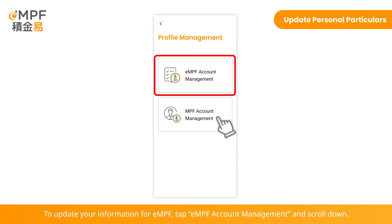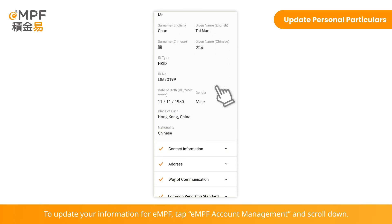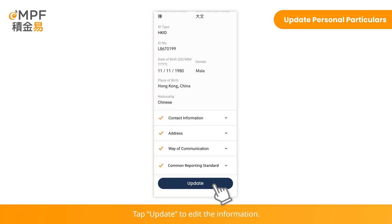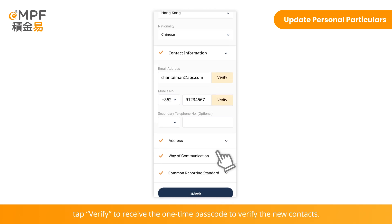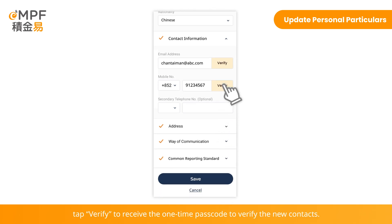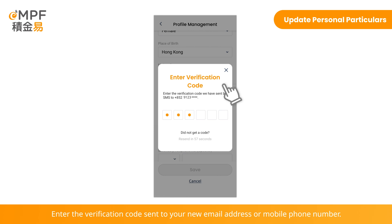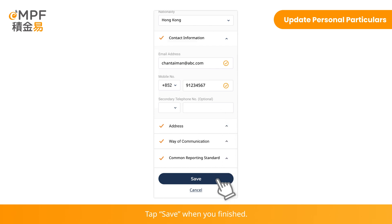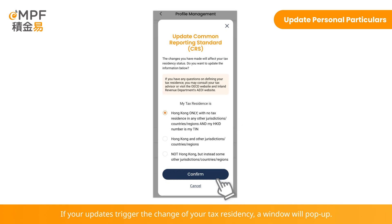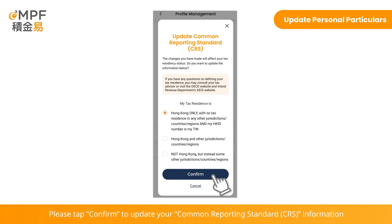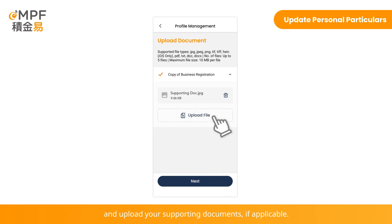To update your information for EMPF, tap EMPF Account Management and scroll down. Tap Update to edit the information. If you update your email address or mobile phone number, tap Verify to receive the one-time passcode to verify the new contacts. Enter the verification code sent to your new email address or mobile phone number. Tap Save when you've finished. If your updates trigger a change of your tax residency, a window will pop up. Please tap Confirm to update your Common Reporting Standard information and upload your supporting documents, if applicable.